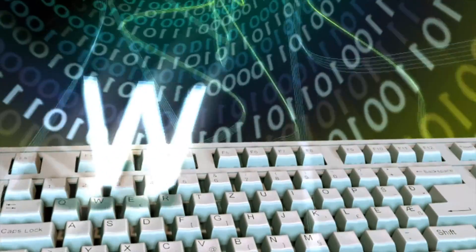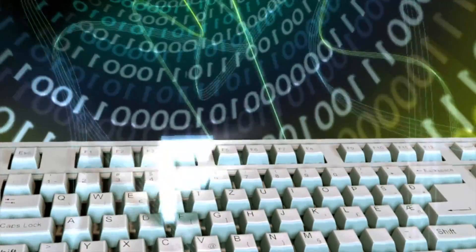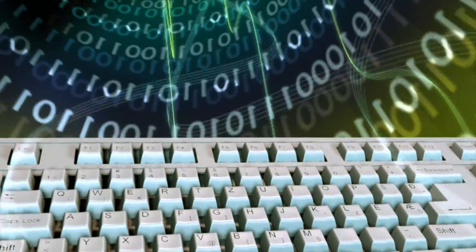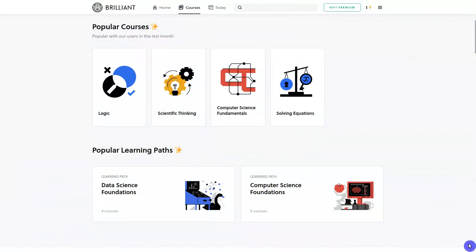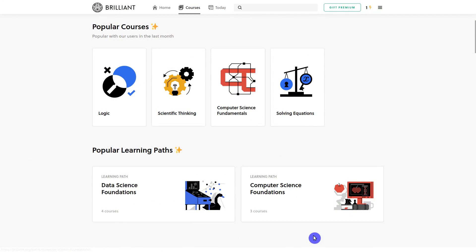Big data and computers are changing our world. So I believe every Linux enthusiast should learn the core concept of data science and computer science. And Brilliant makes it super easy to do with these learning paths.